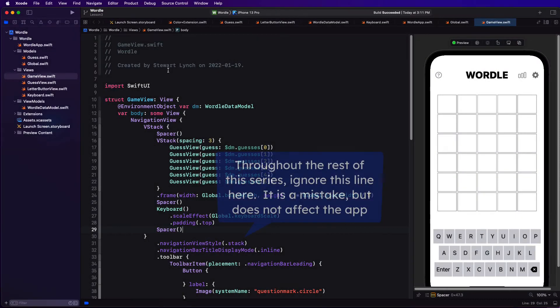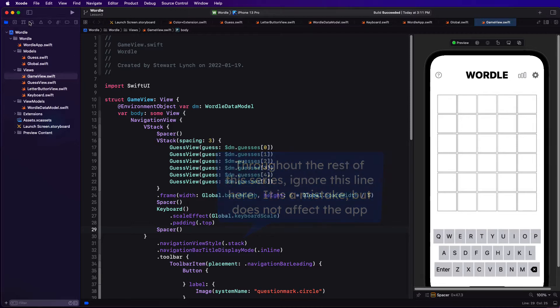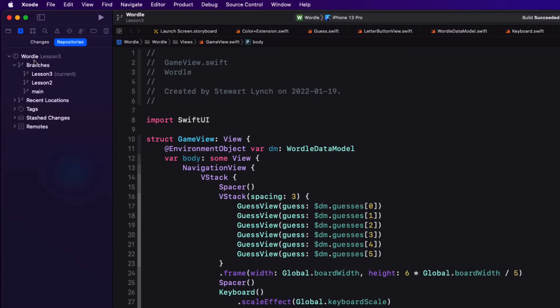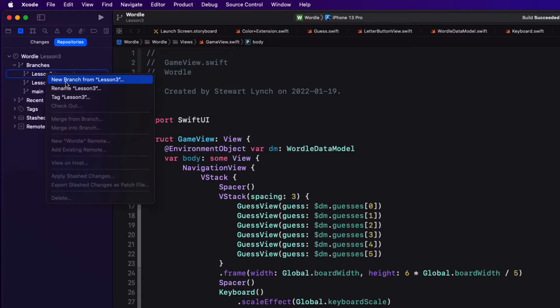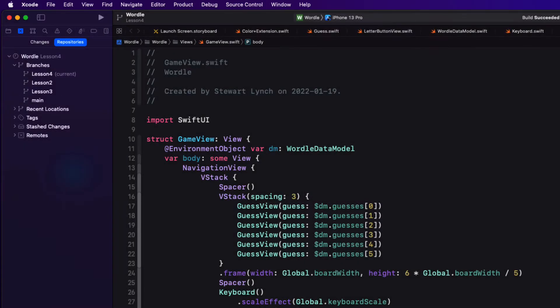As we do at the start of every video make sure that you start a new branch and we'll be branching from lesson three and we'll call it lesson four. Also make sure that lesson four is checked out as the current branch.